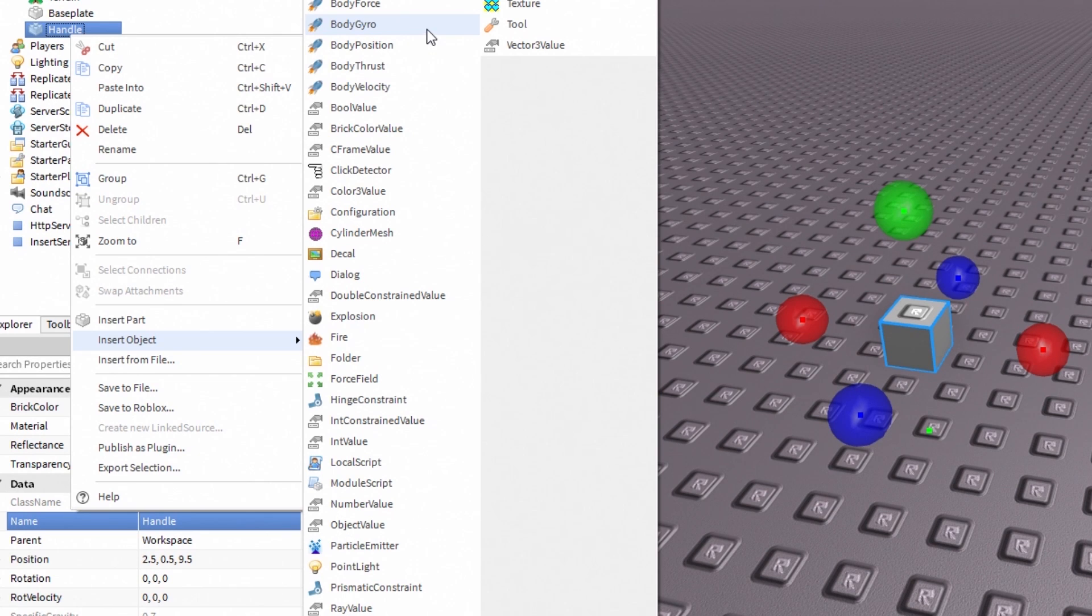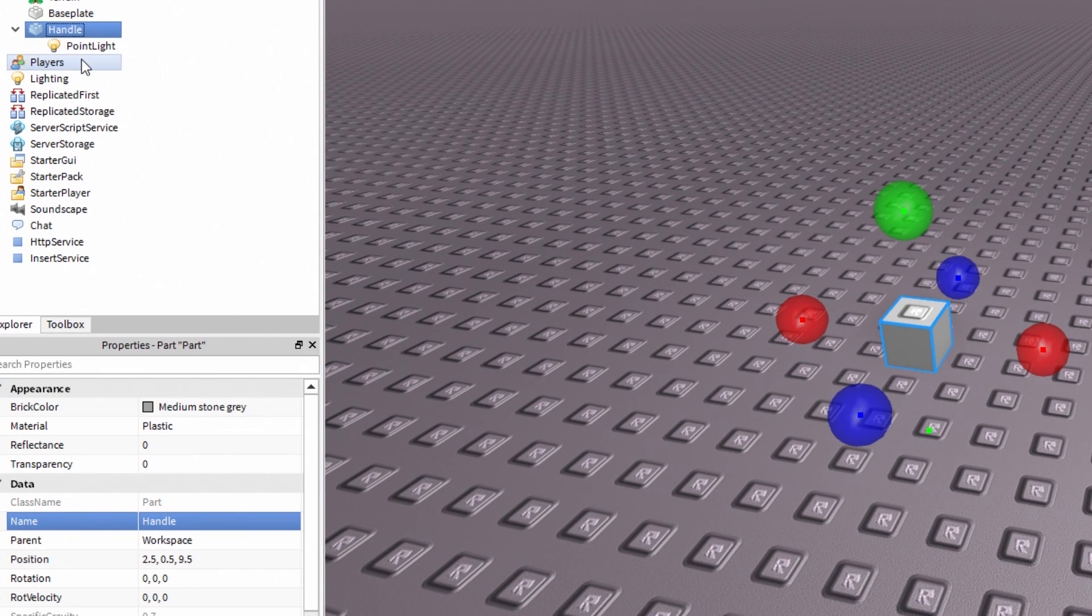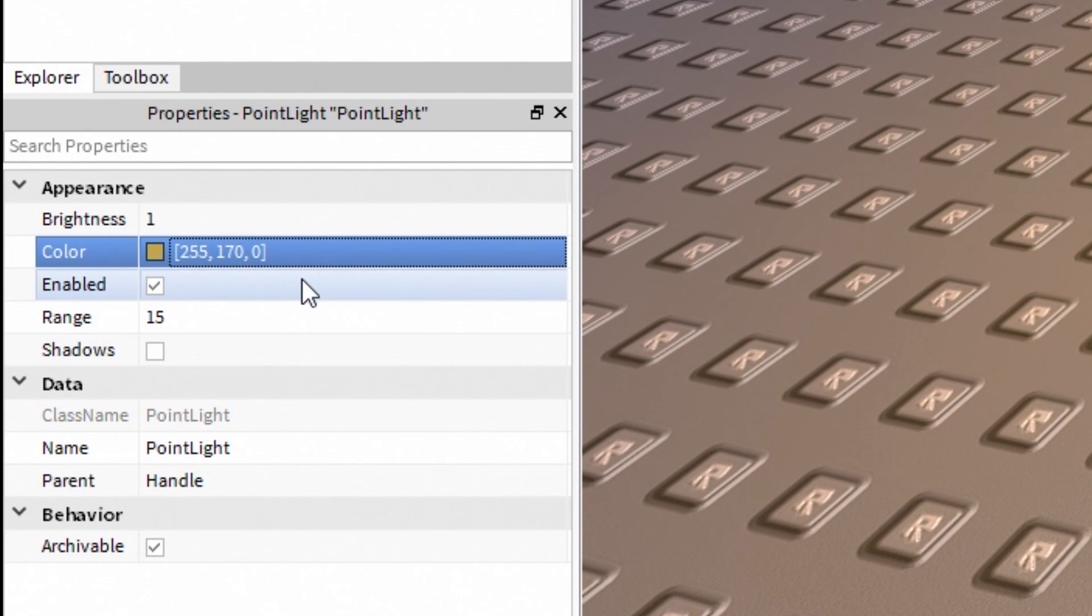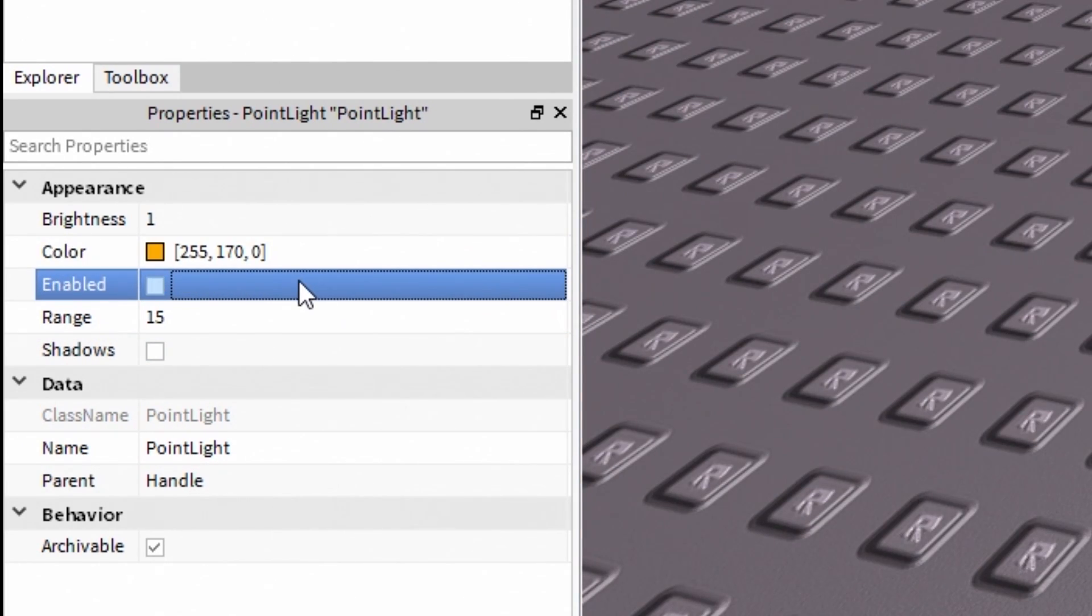Now insert a new point light inside the handle. Click point light, open properties and uncheck Enabled.